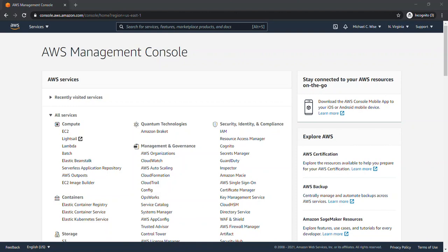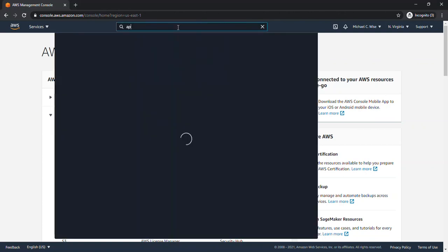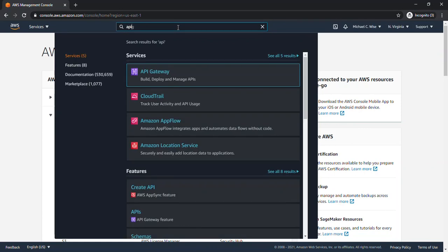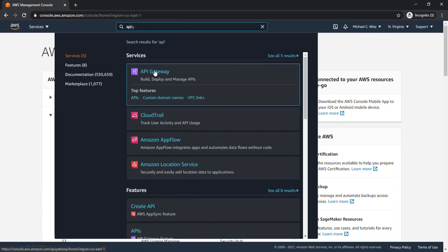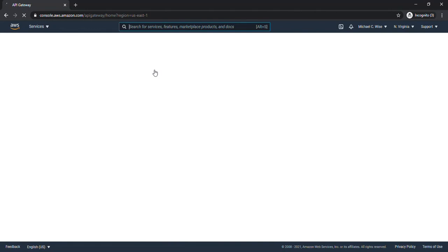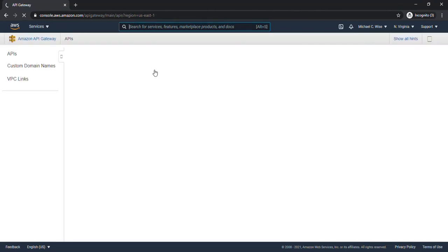So let's start off with the first part, which is identifying what Amazon API gateways you have. So let's go to search for API. So we click on that. This will take you to the API management console.